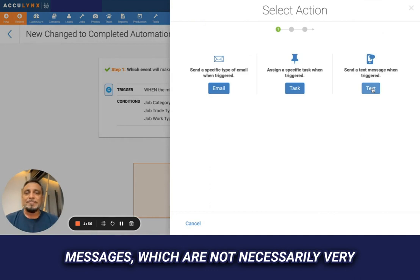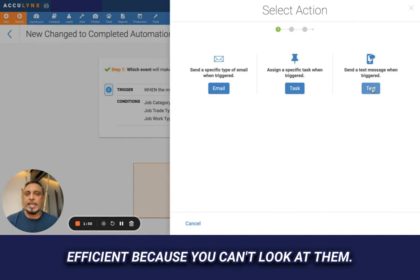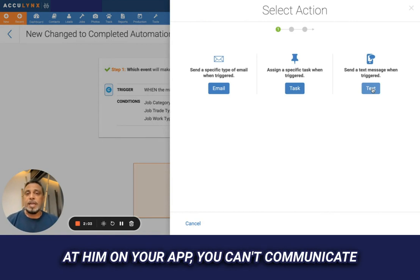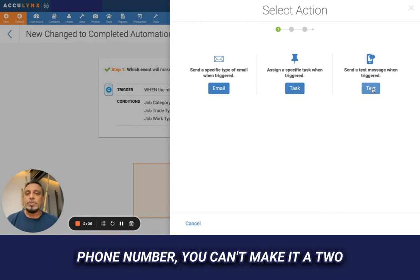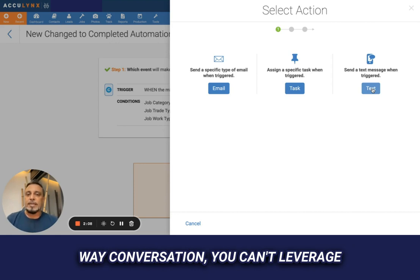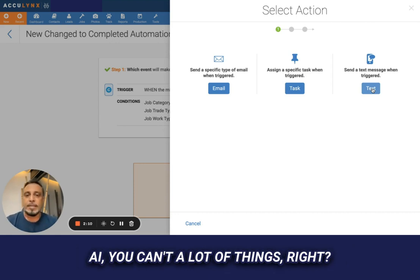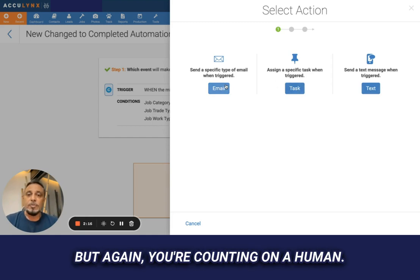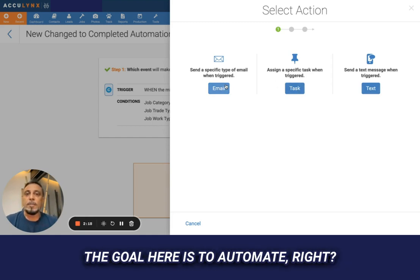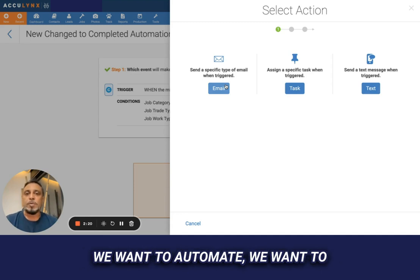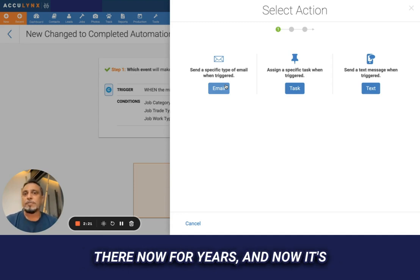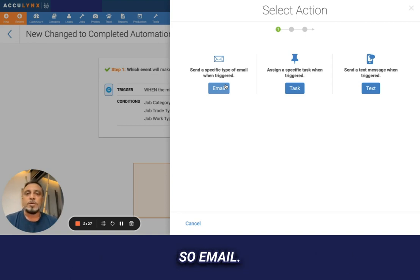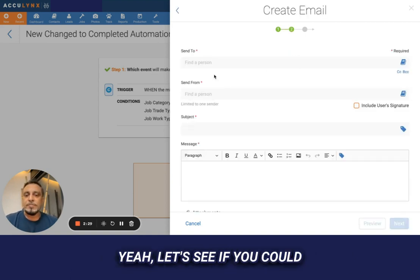Now, what is going to happen? In AccuLynx you can only send text messages, which are not very efficient — you can't look at them on your app, you can't communicate back and forth, you can't call from that phone number, you can't make it a two-way conversation, you can't leverage AI. You can create a task, but again you're counting on a human. The goal here is to automate.